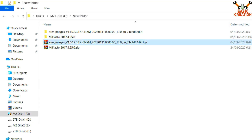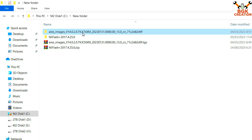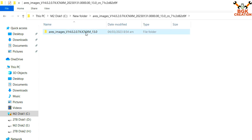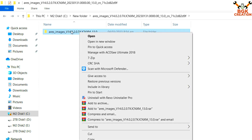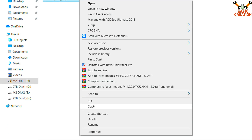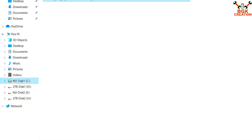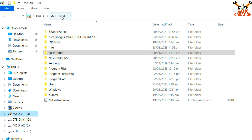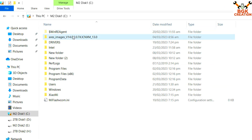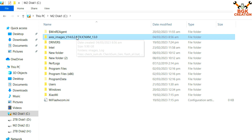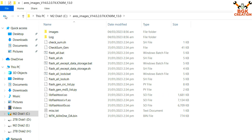On the download page, do not go for the recovery file — go for the fastboot file. Click the full ROM and it will start downloading. After extracting the ROM file, open the extracted folder; you will see another folder inside with all the flashing files. Copy this particular folder and paste it directly on your main hard drive partition, such as C, D, E, or F. I will paste it on my C drive.